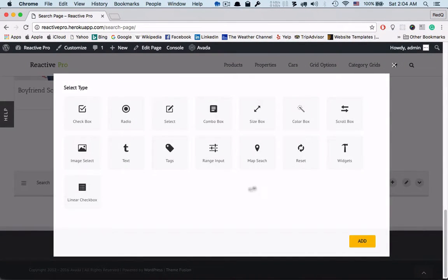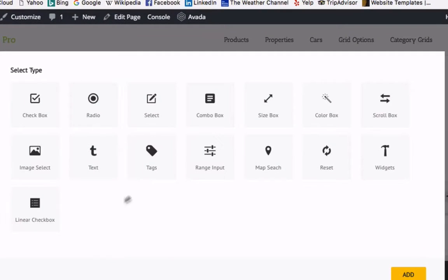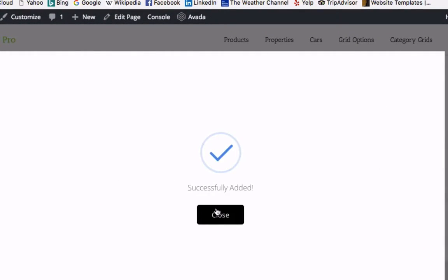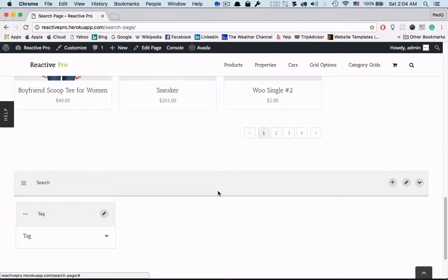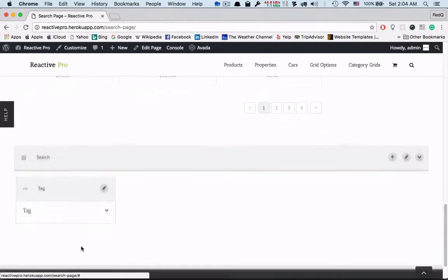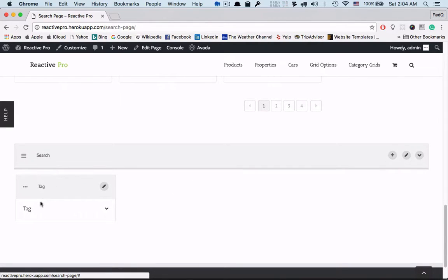Now we will add another searching component which is tag. So it's being showed horizontally since it was enabled that way.